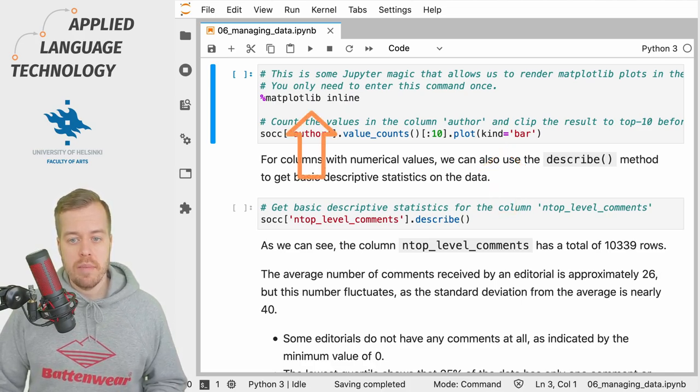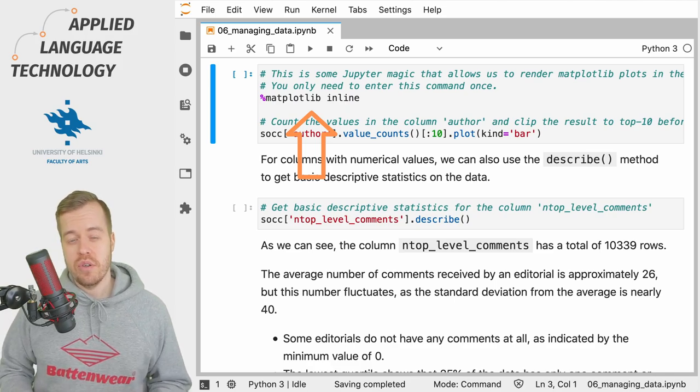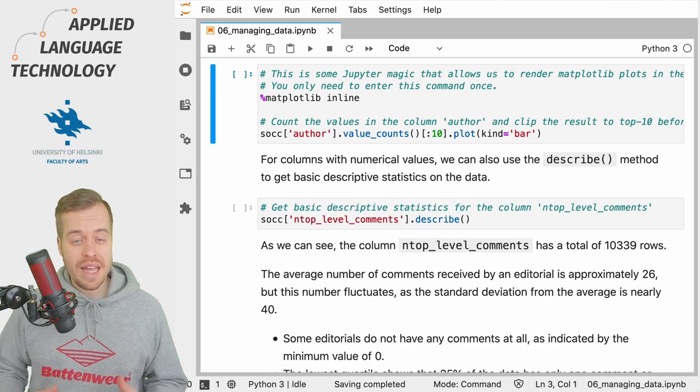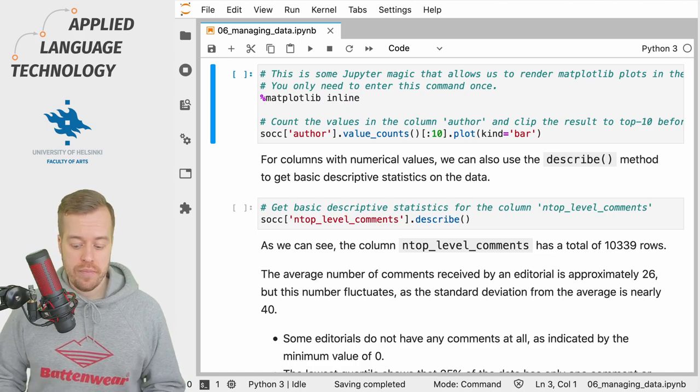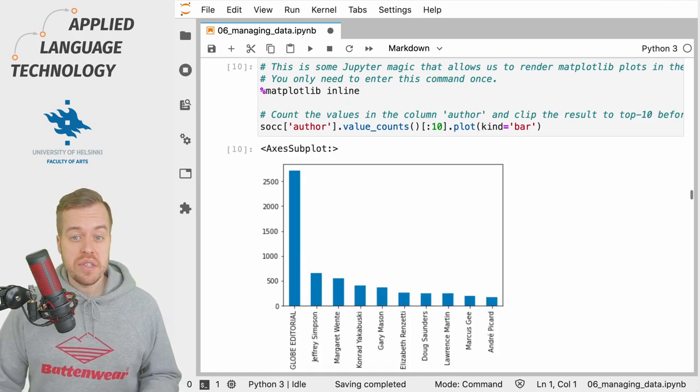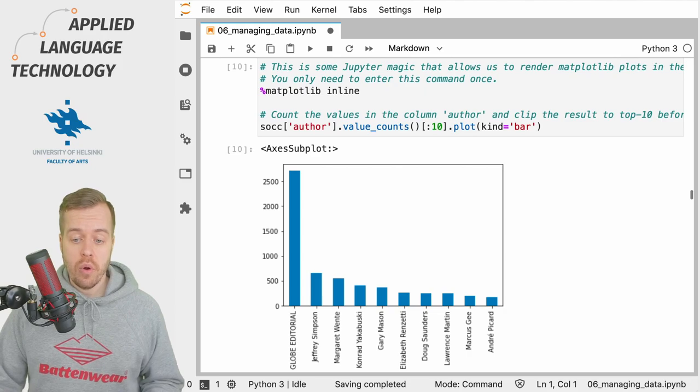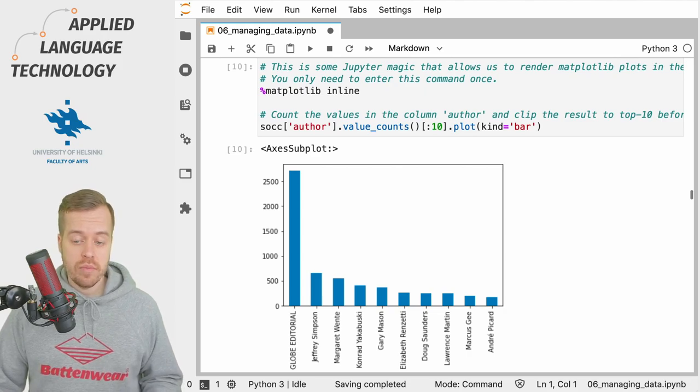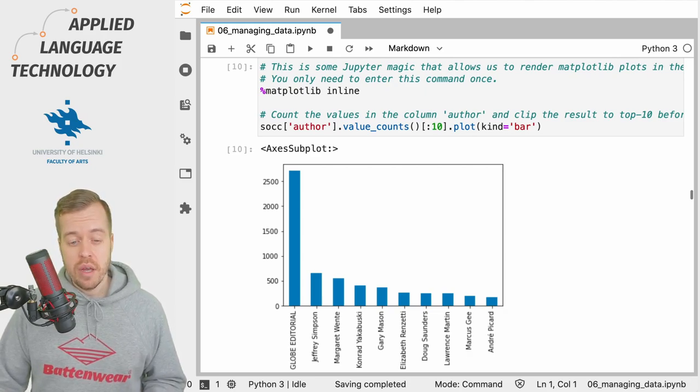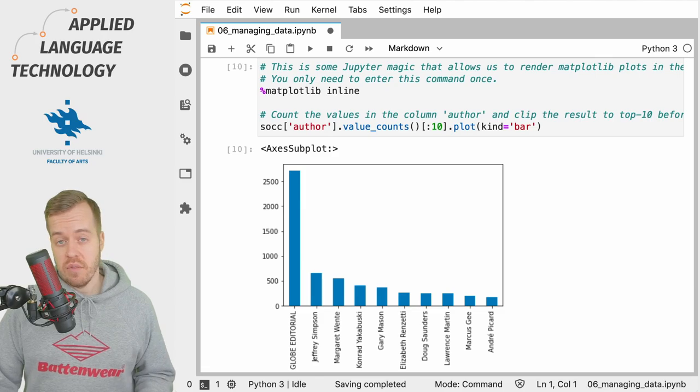Above this line we have this piece of code saying matplotlib inline, which simply tells Jupyter notebooks to render the plot in the notebook. As you can see, what we get back is a simple bar plot of the authors containing the same information that we already examined in written form.